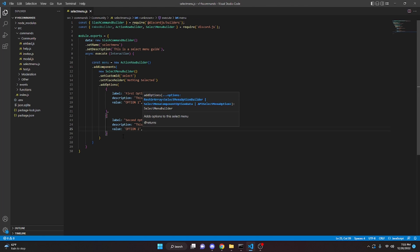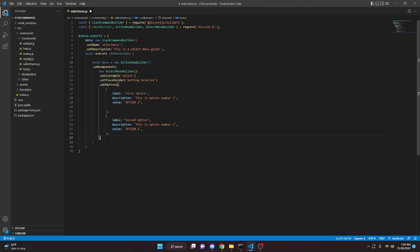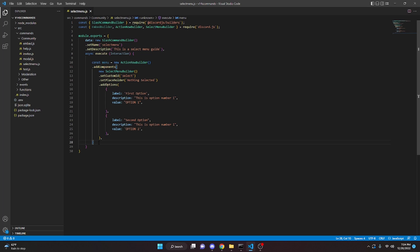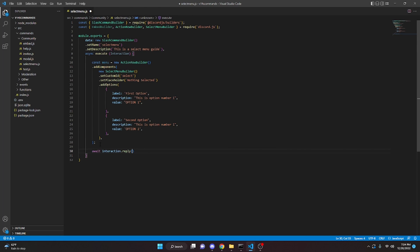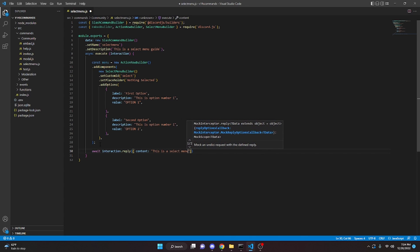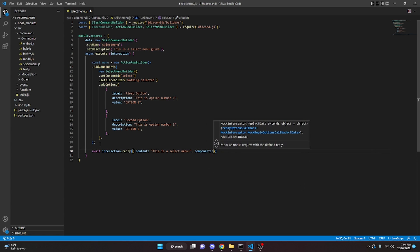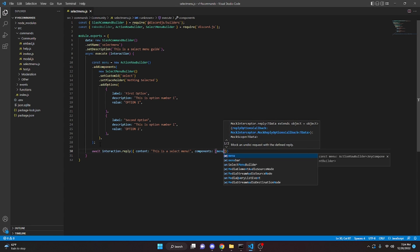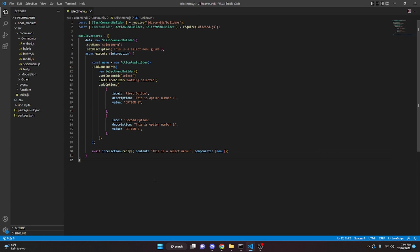We can add commas and a semicolon, then come down here and say await interaction.reply and we'll say content this is a select menu, and then we can do components and we will say menu. Keep in mind you can attach this to an embed or any message you would like.